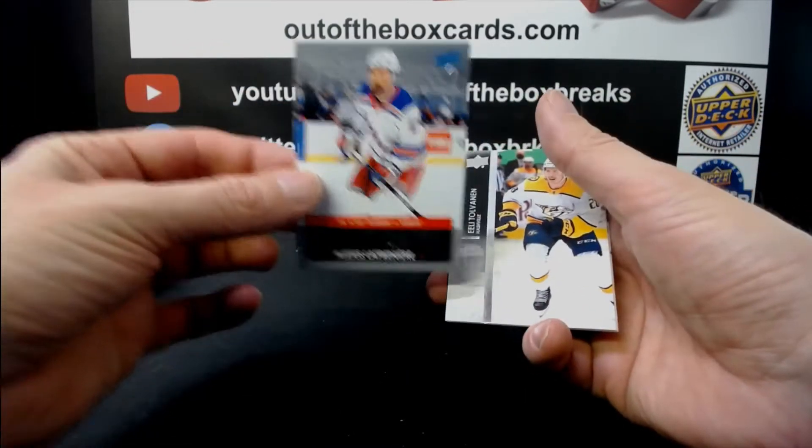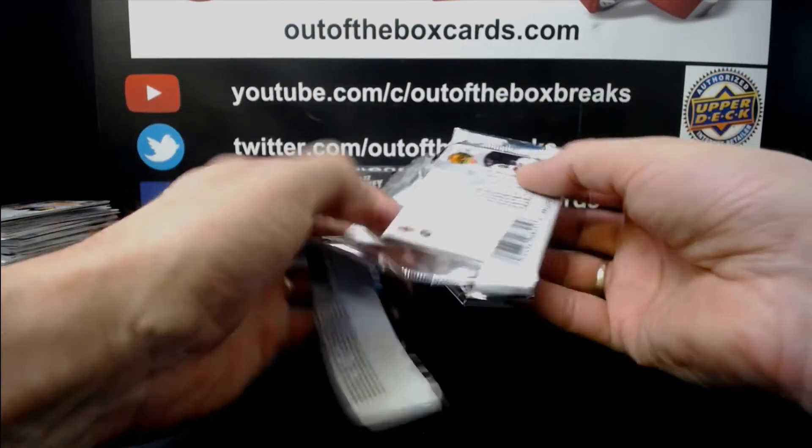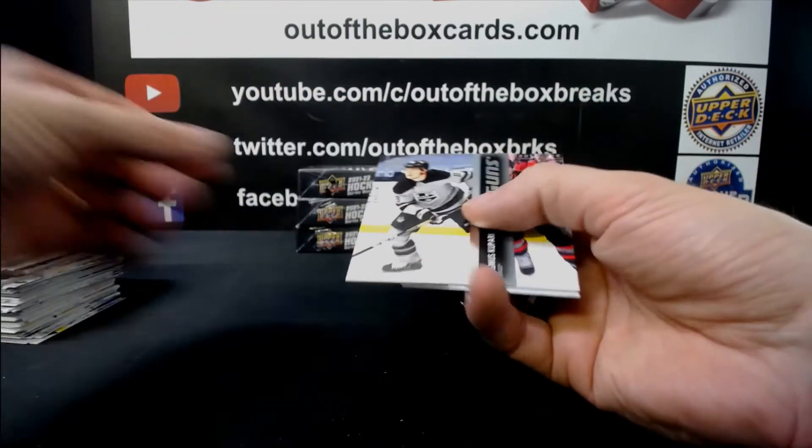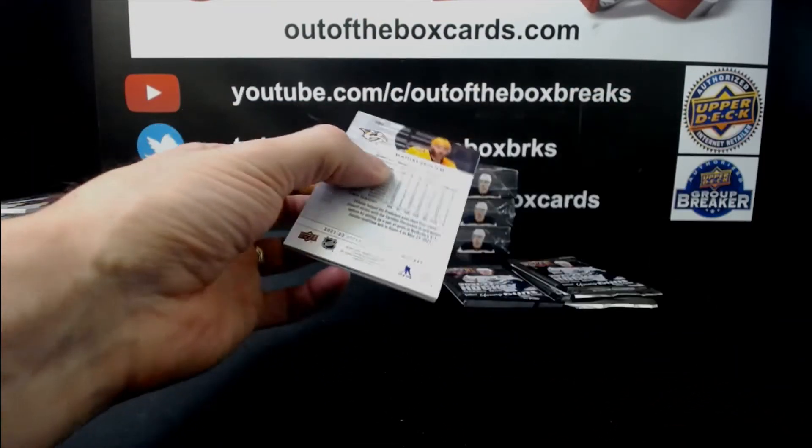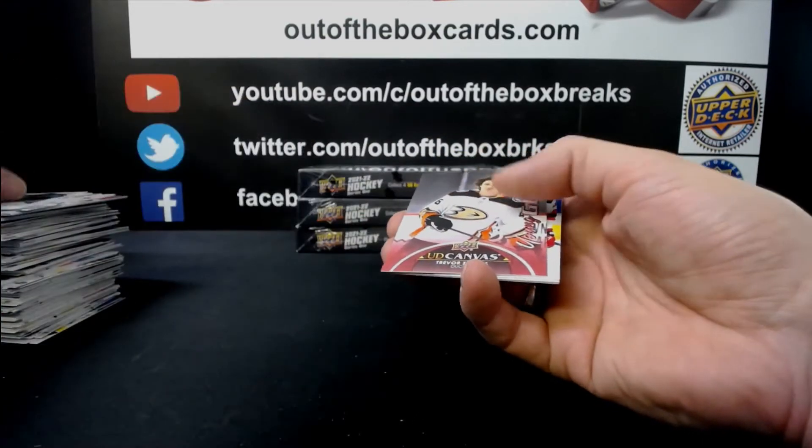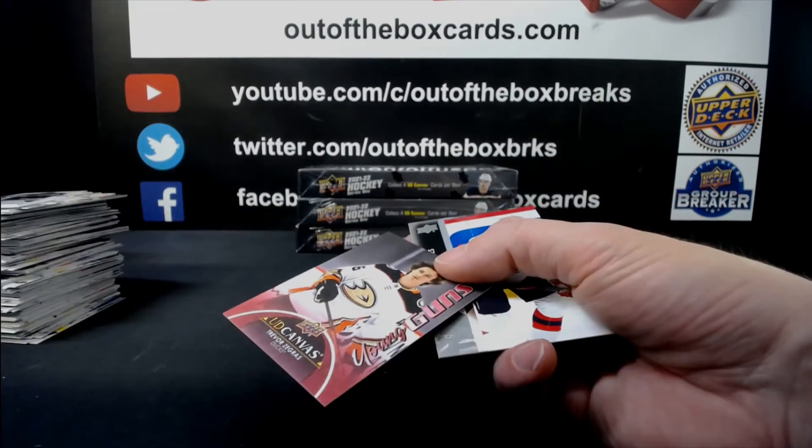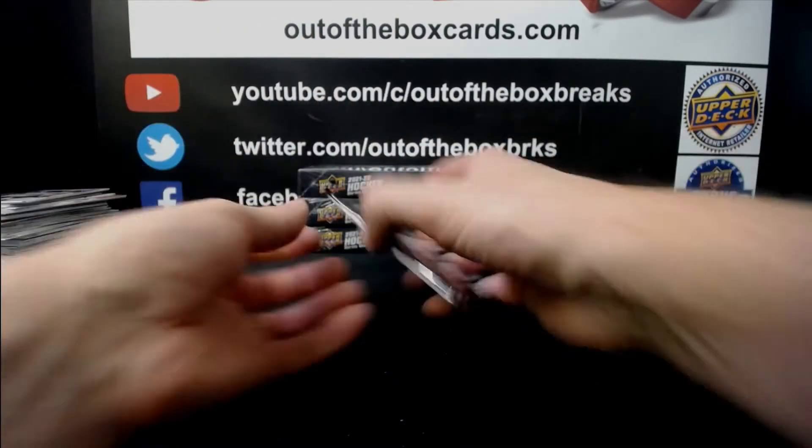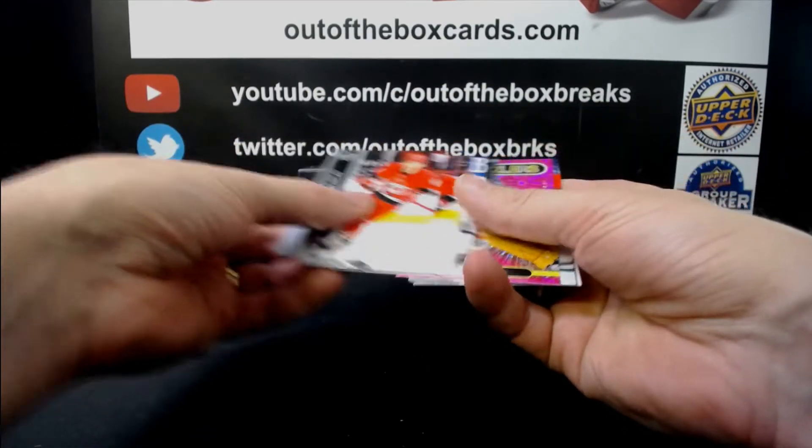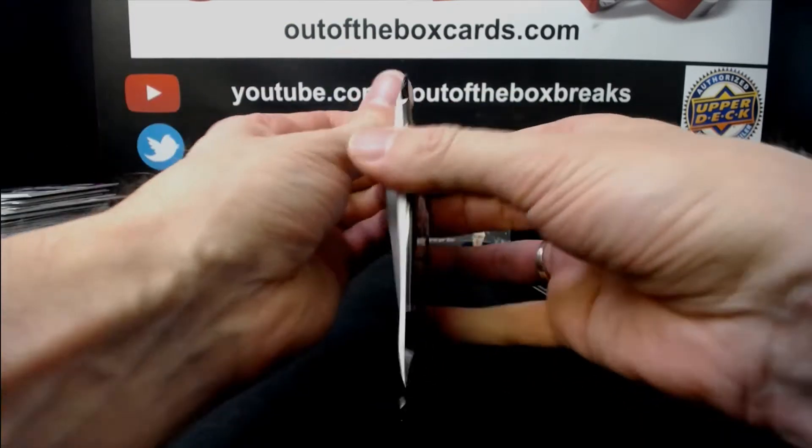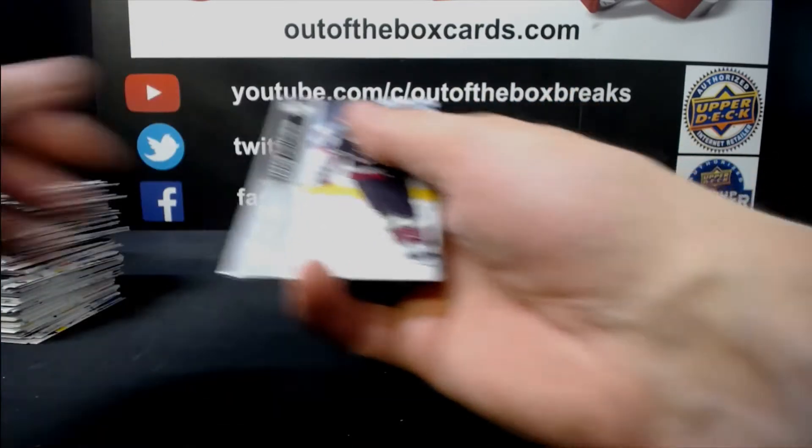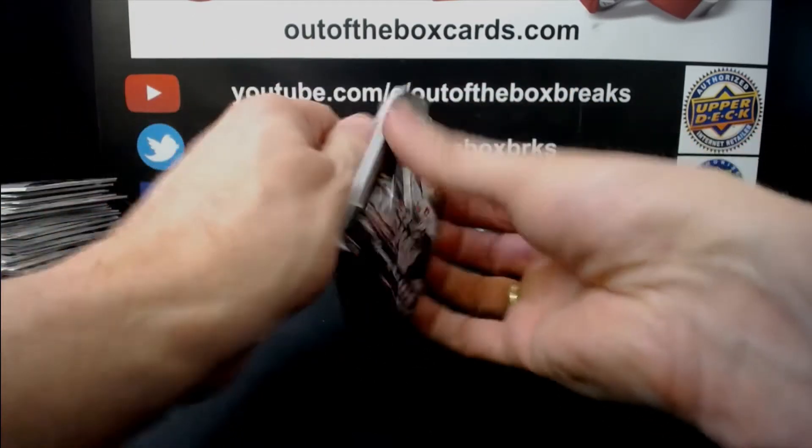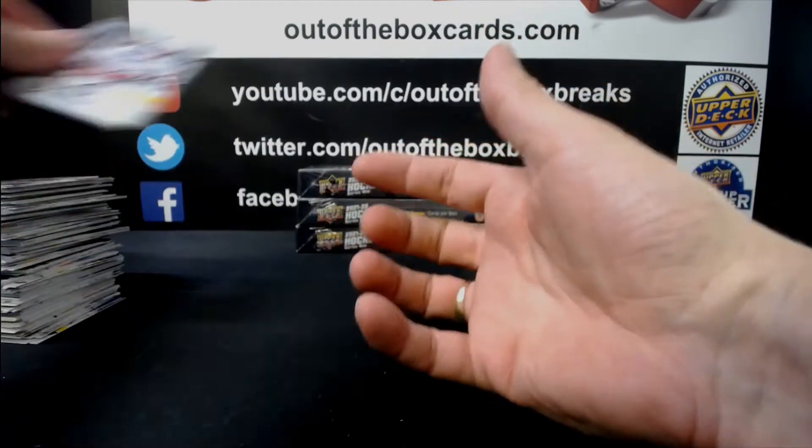Alexi Lafreniere Debut Dates for the Rangers. Rasmus Kupari Young Guns LA. Nice, Trevor Zegris Young Guns Canvas for the Anaheim Ducks. Great break for Anaheim and Montreal. UC Saros Dazzlers for Nashville. Kapokakkanen Rookie Retrospective for Minnesota. Jacob Chitra and Dazzlers for Arizona.